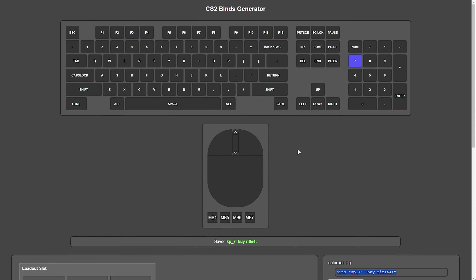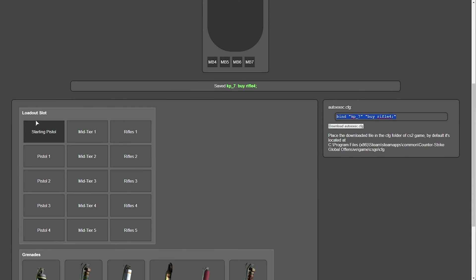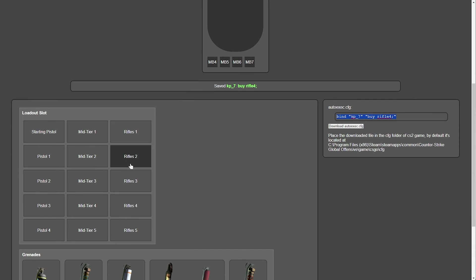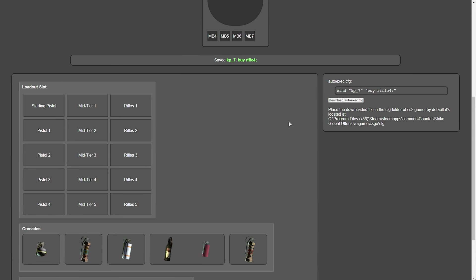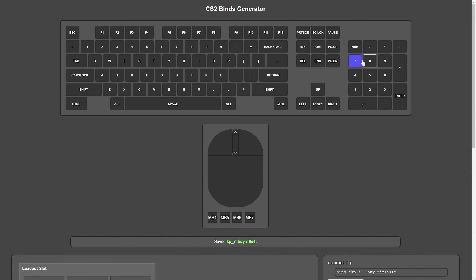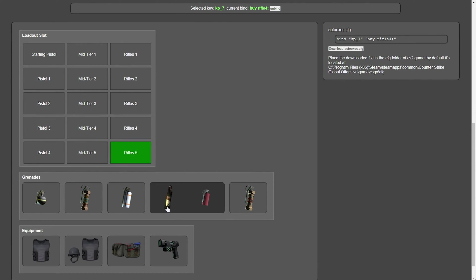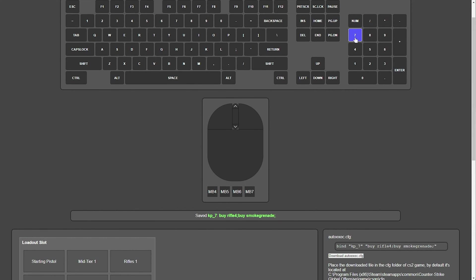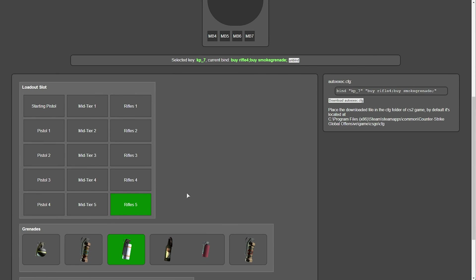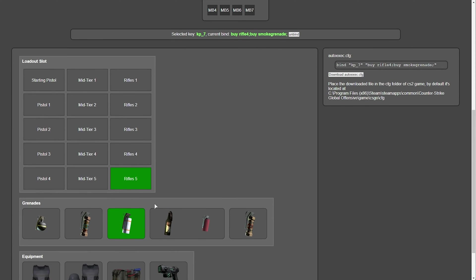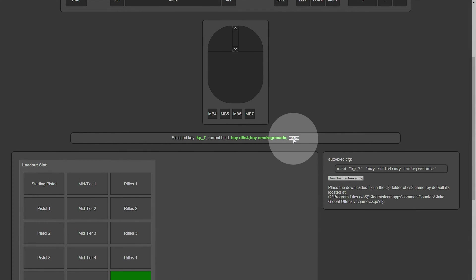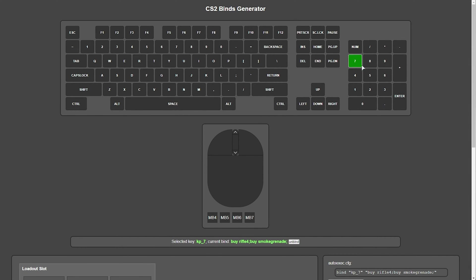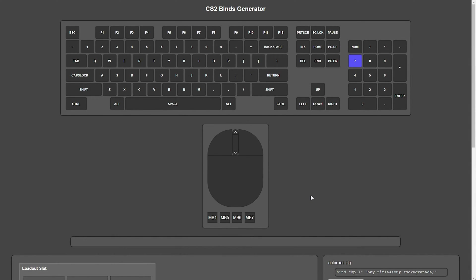But anyways, once you've sorted out your in-game buy menu, and you understand the grid here, you can simply click a key, then any one of these loadout slots here, and it'll be set up. You can see I've already set up number 7 to buy rifles 5, but let's say we want a key to buy multiple items. Well, that's very simple. Just click the key once again, and scroll down, then choose something else. For example, maybe a smoke. Now, when I press keypad 7, it'll buy a rifle 5 and a smoke. We can click it to activate it, and see exactly what is highlighted.